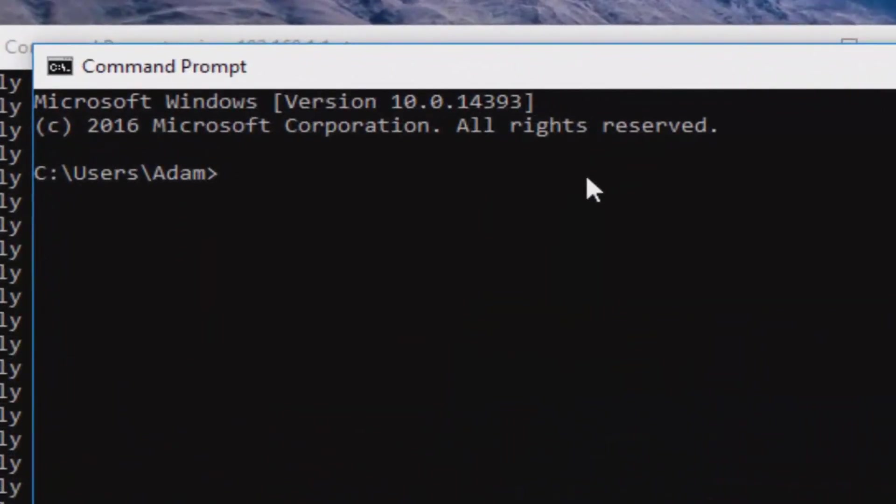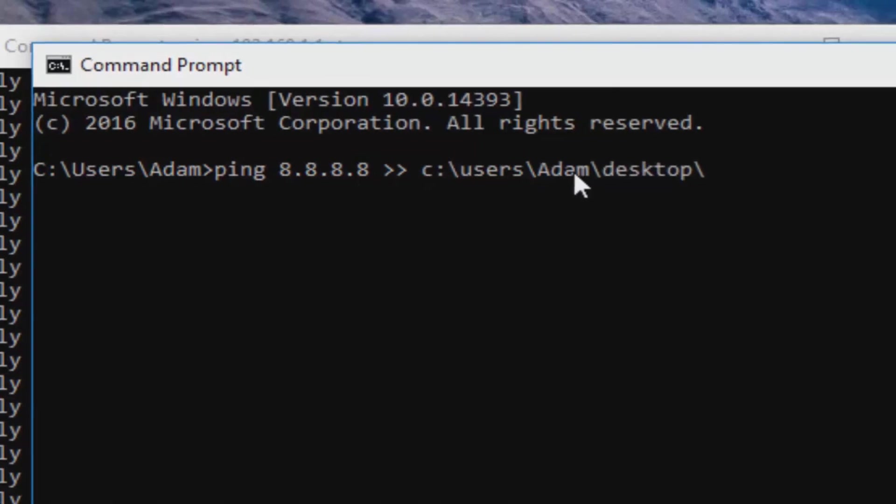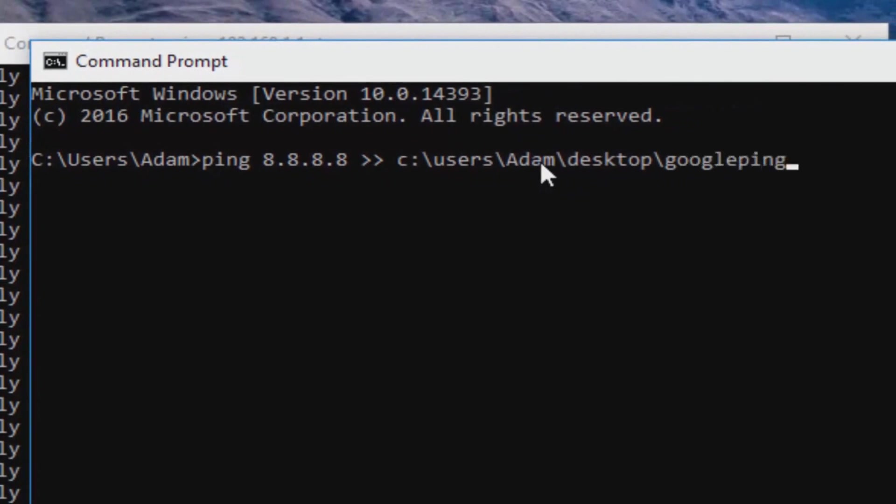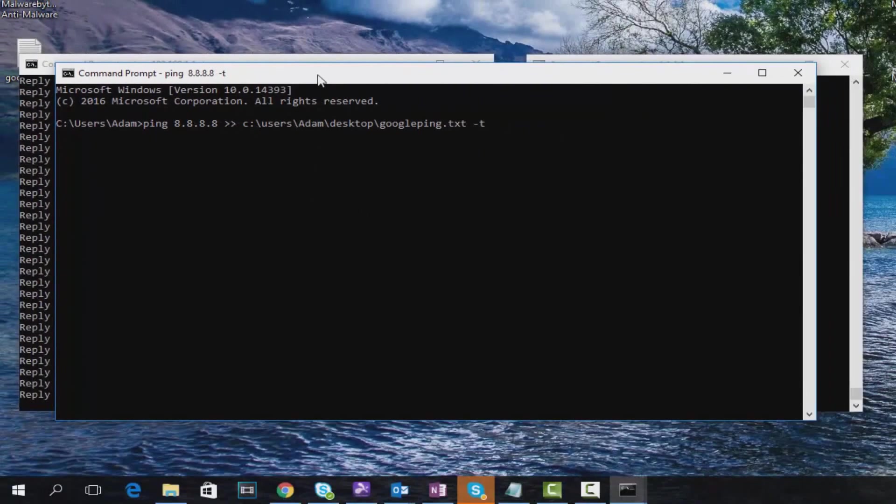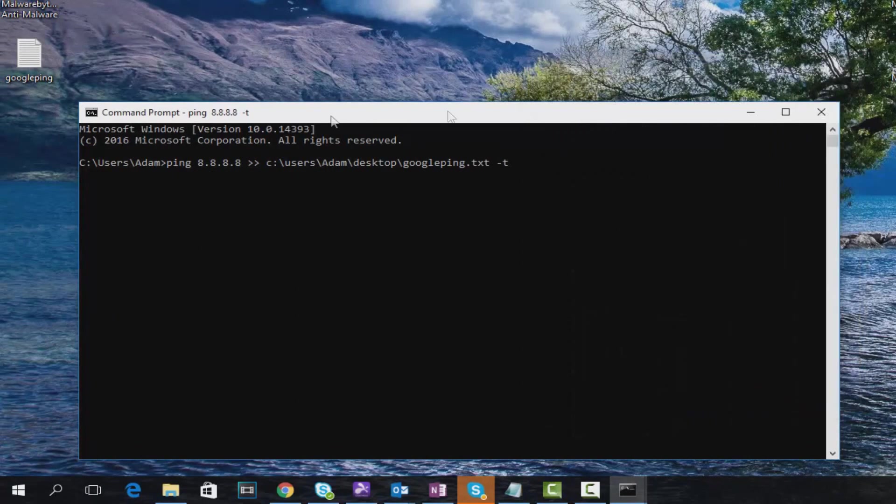To save the ping results as a text file, just open up another Command Prompt and type in the ping that you're trying to do. So in this case, 'ping 8.8.8.8', then you want to do two of these symbols, then 'c:' with the path where you want to save it. So in my case, I'm going to save it under Users, then Adam being my name, then Desktop, then we're going to call it 'googlepingdottext', and then we're going to add the '-t' on the end. So now what this command has done is it will constantly ping Google into a text file saved on my desktop, and this is going to constantly update this text file. It's running those pings constantly.